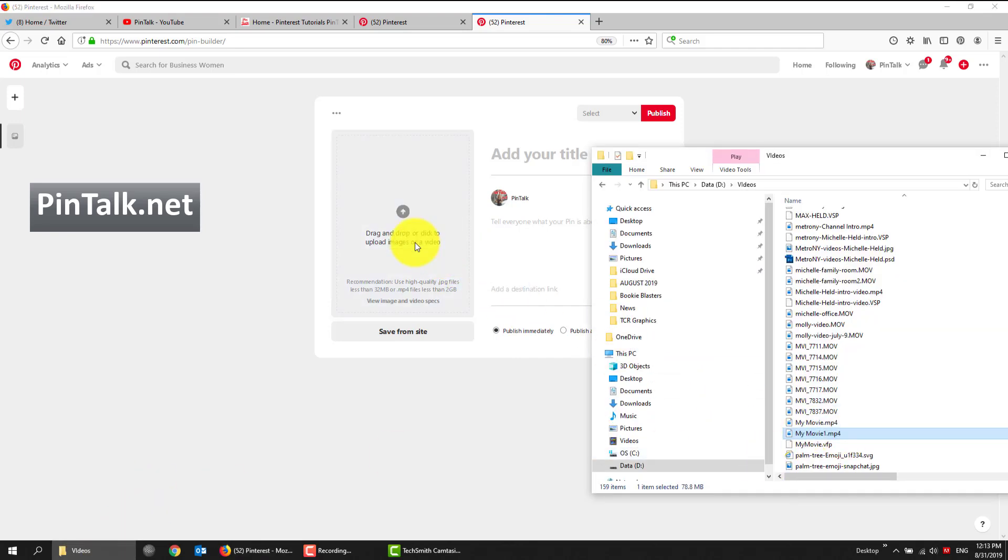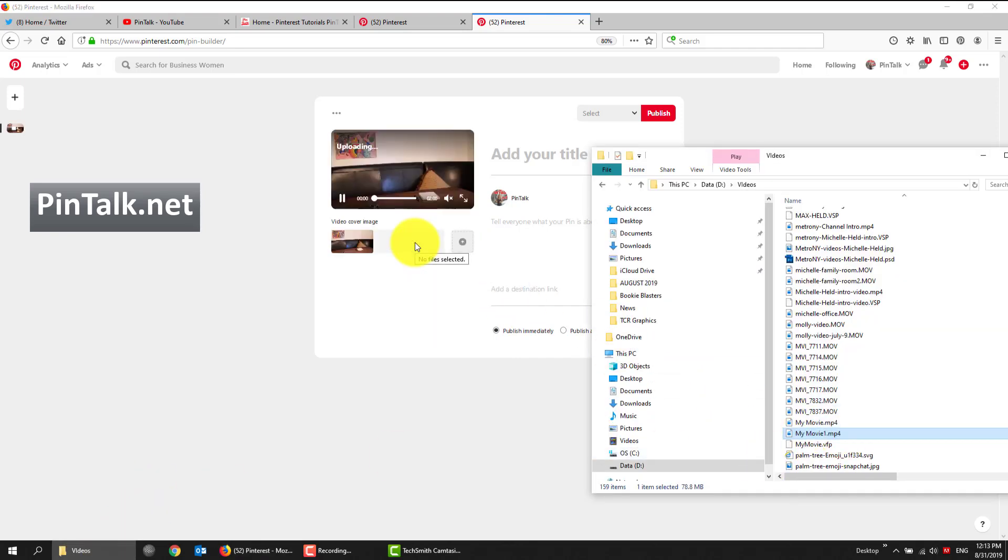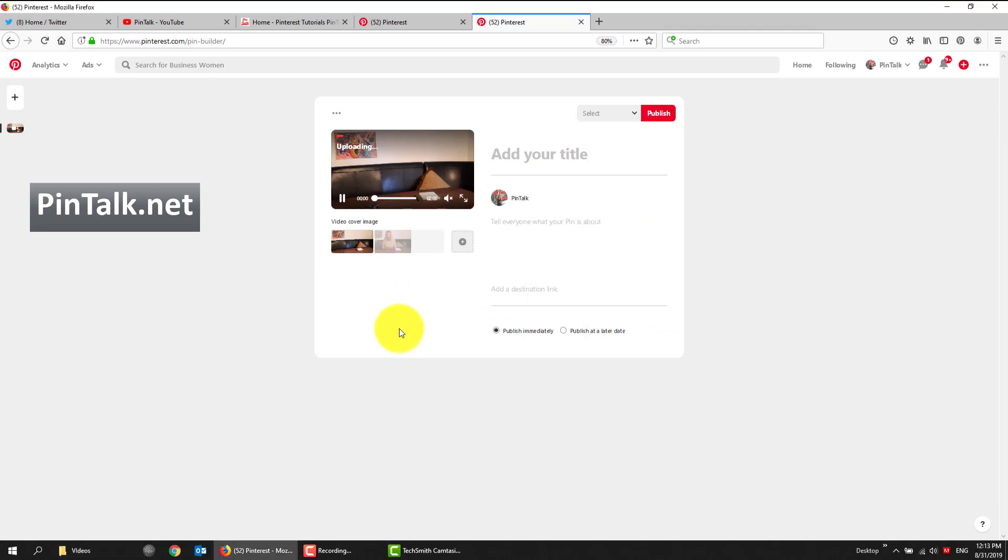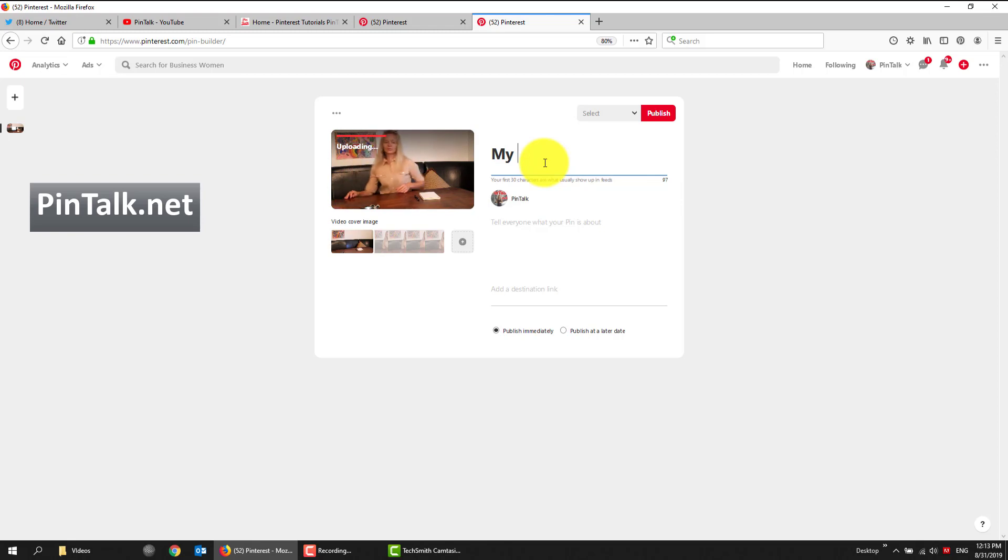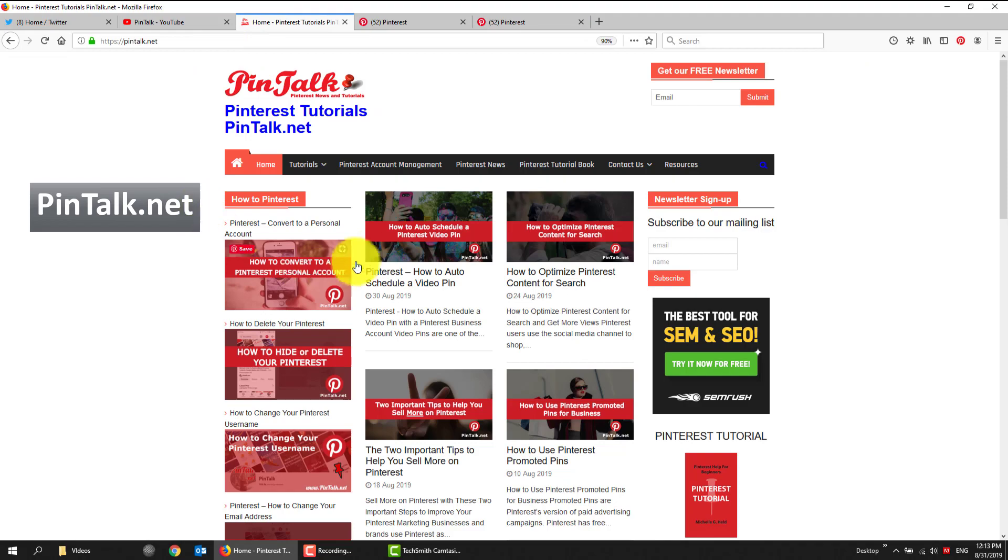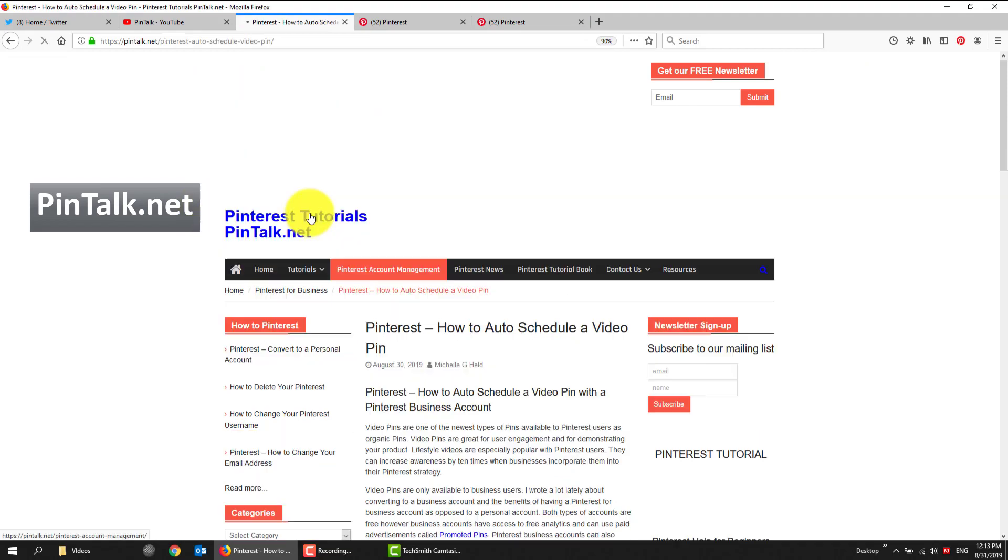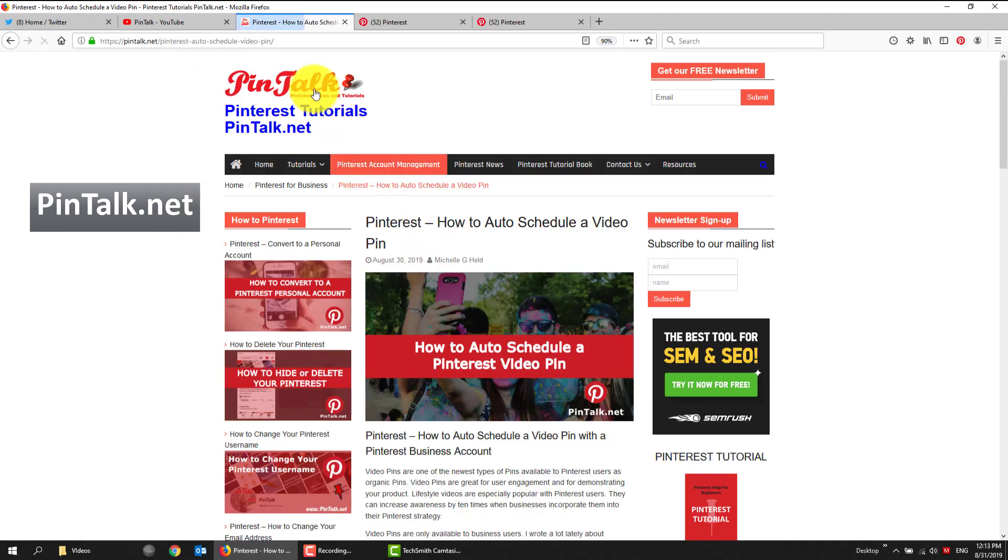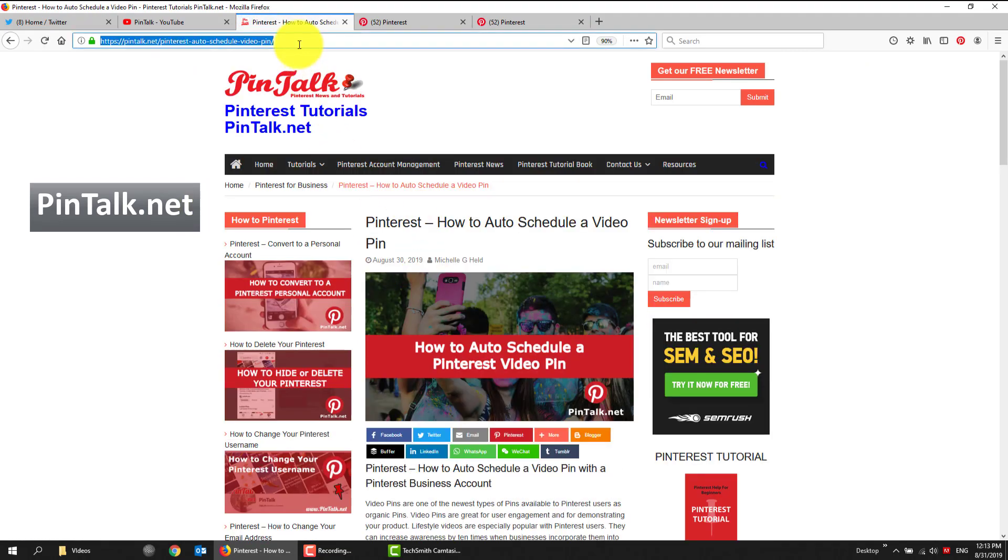Let's drag our movie in. And I'm using an mp4 file. I don't have a thumbnail ready for this demo, so I'll give it a title. My Video Pin. I'm going to take the URL from my blog post that goes with this.